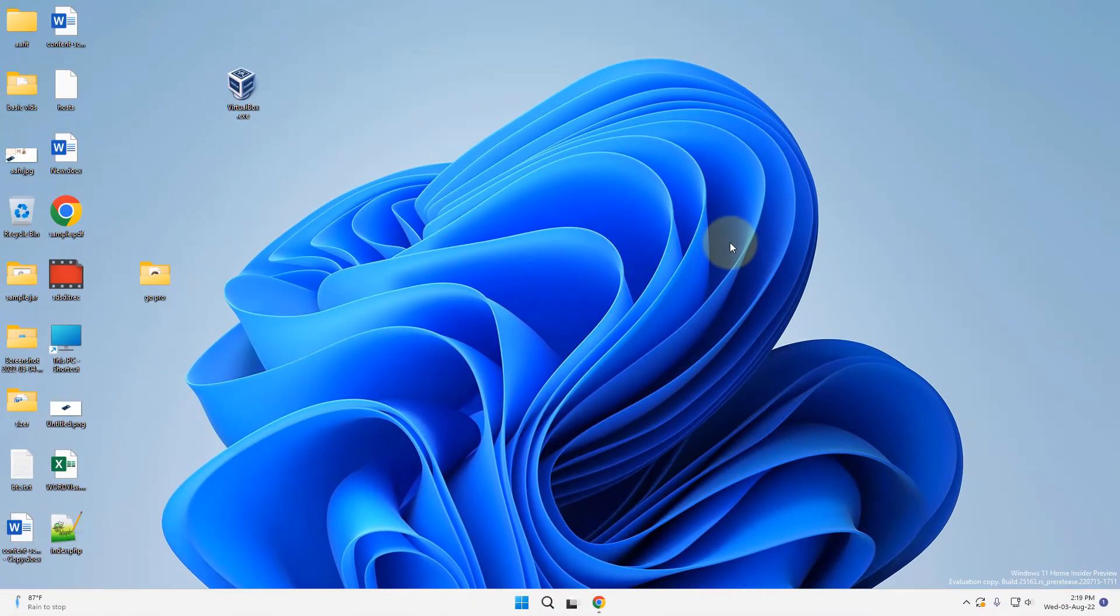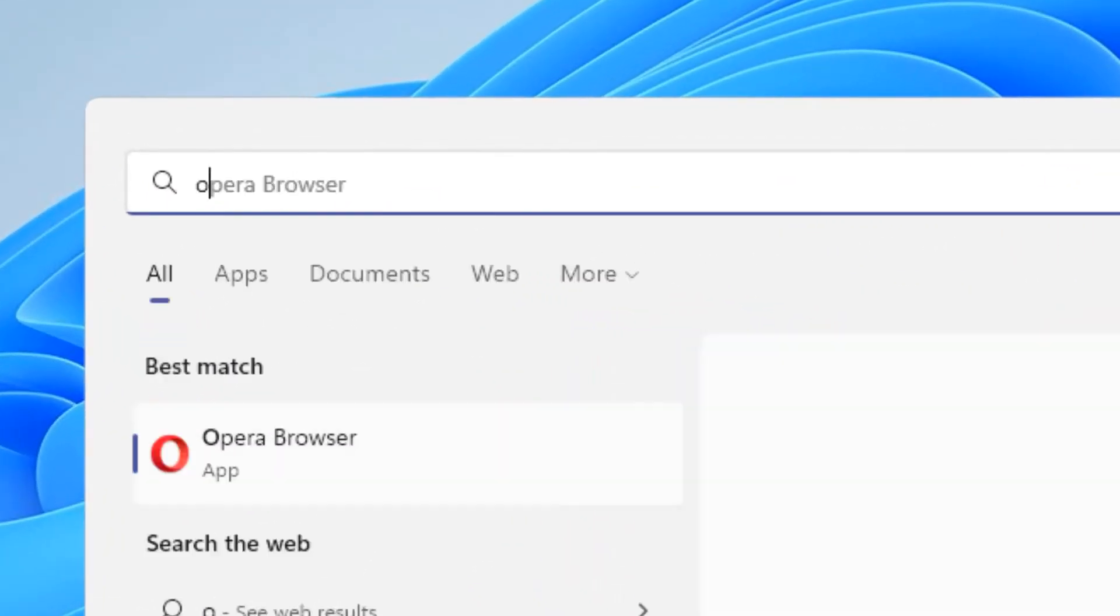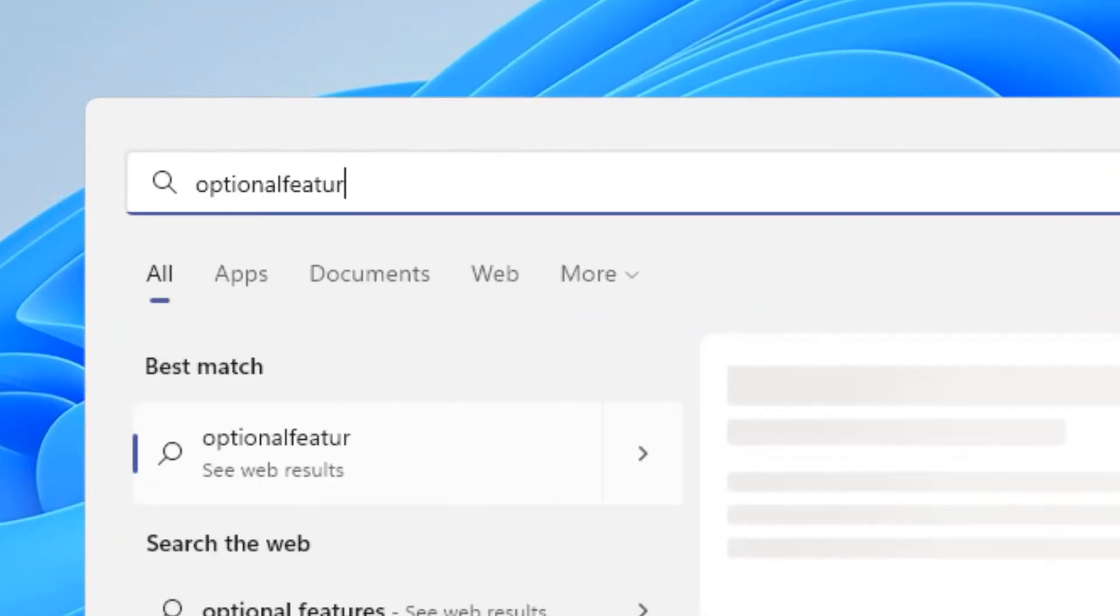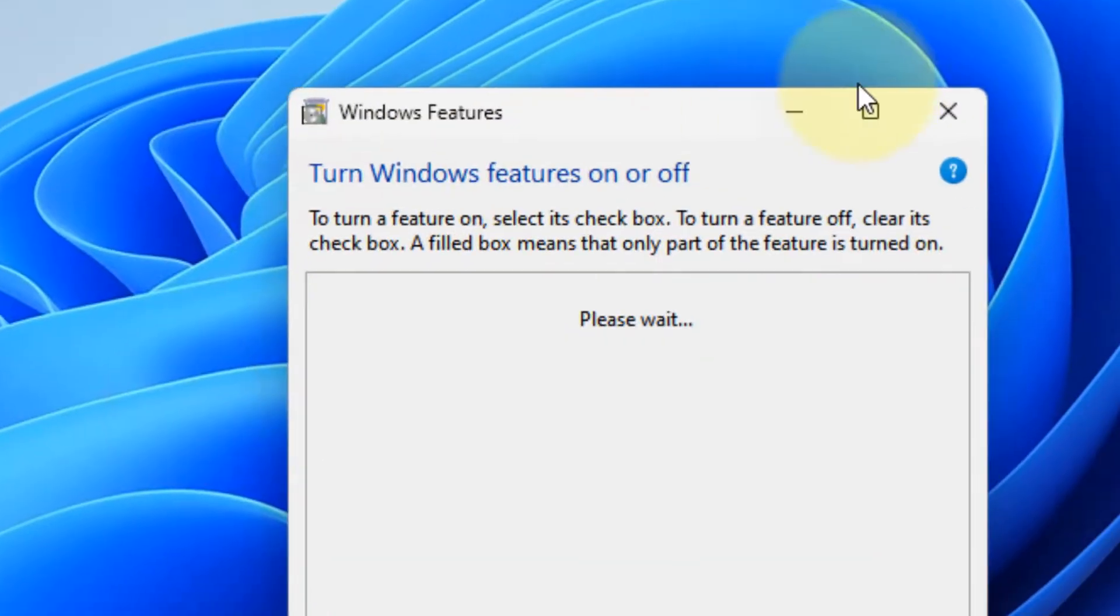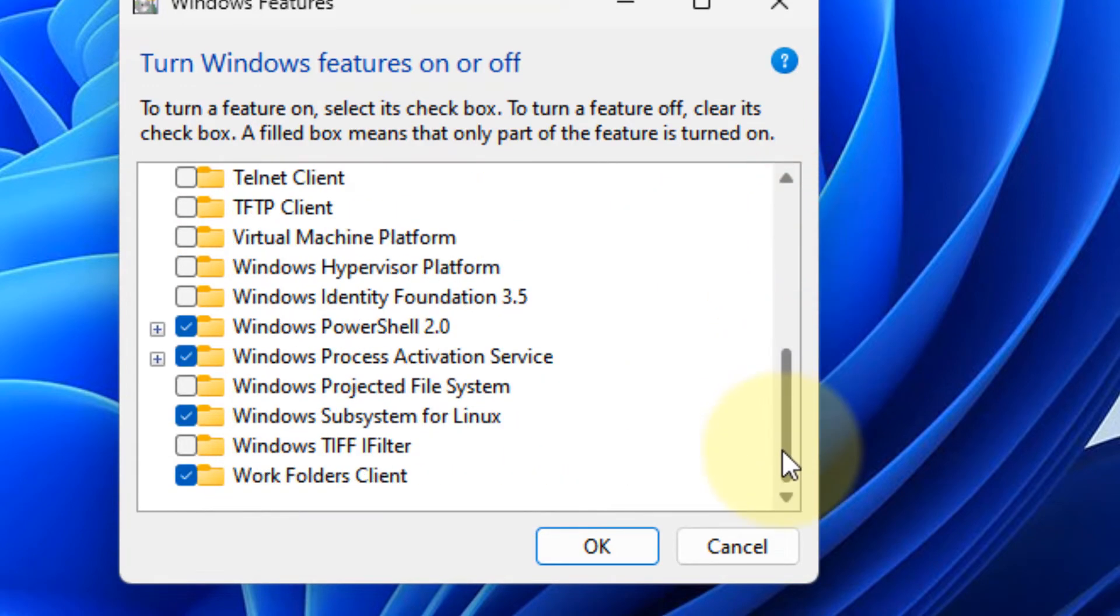Now let's move to second method and that is just search optional features without any space. Now click on optional features and this Windows feature box will come up.